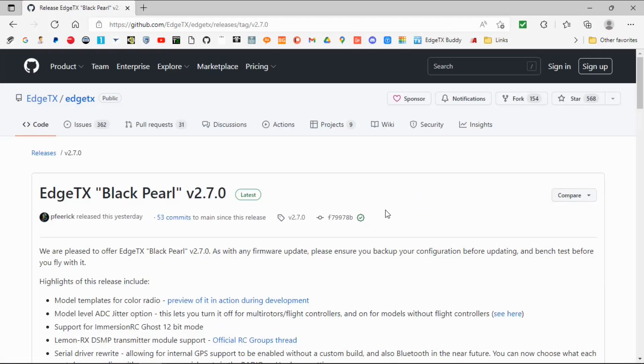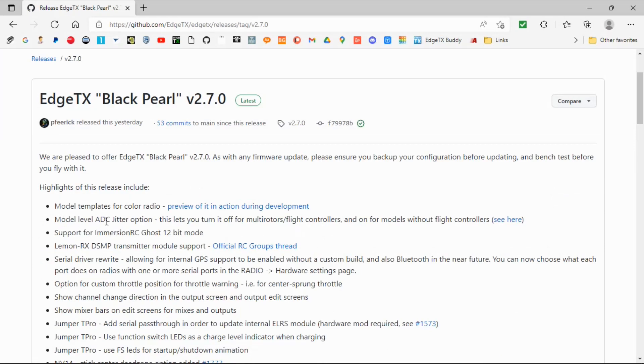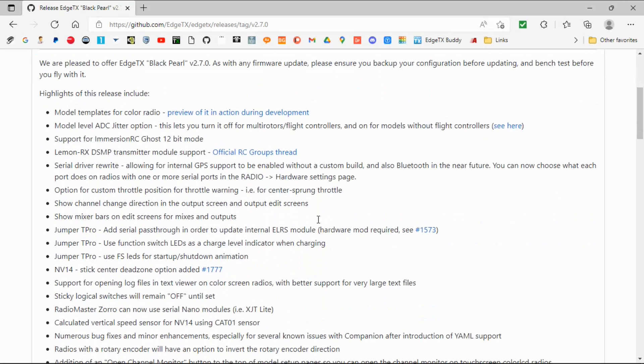I'm not going to go through everything on this, but there's just one thing I did want to point out. I wanted to show you this one here: model level ADC jitter option. This lets you turn off for multi-rotors with Betaflight flight controllers and on models without flight controllers. So this means we used to have a global setting in OpenTX where you had to set it for the whole radio — now we can actually set this individually, which is quite nice if you fly fixed-wing airplanes and multi-rotors.